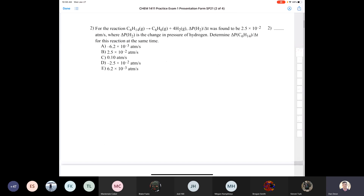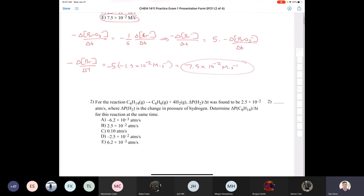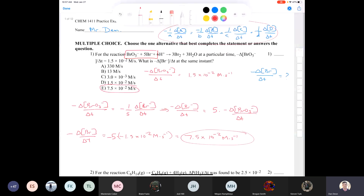Question two: for C6H14 gives C6H6 plus 4H2, the change in pressure of hydrogen over time is 2.5 × 10⁻² atm/s. We can derive an expression using the same rationale as for concentration, but with pressure instead. Negative one-fourth times ΔP(H2)/Δt equals ΔP(C6H14)/Δt, because H2 is a product appearing with a positive sign.